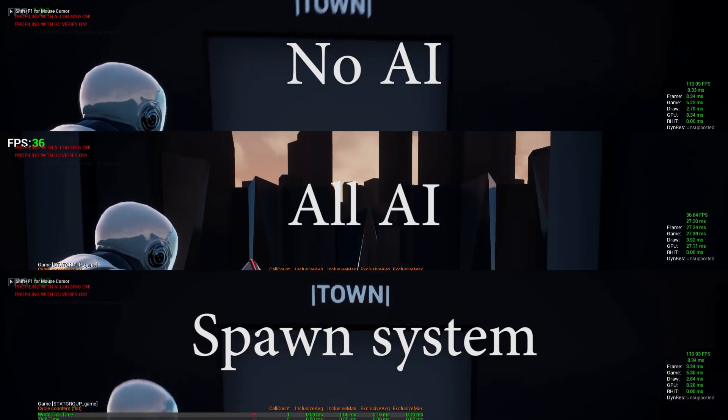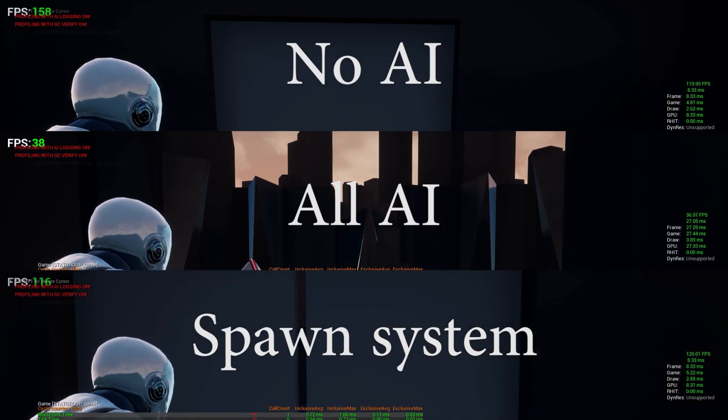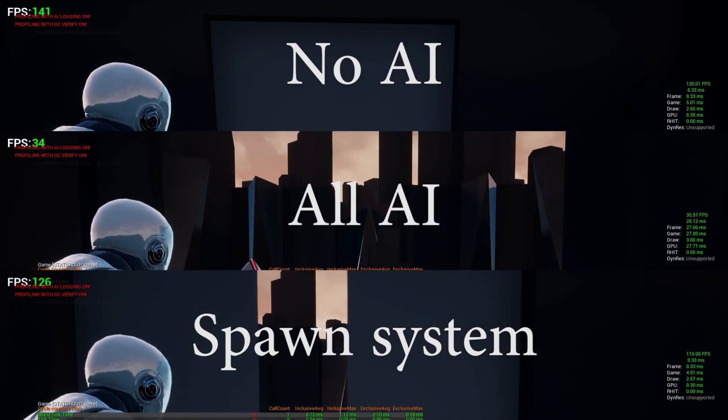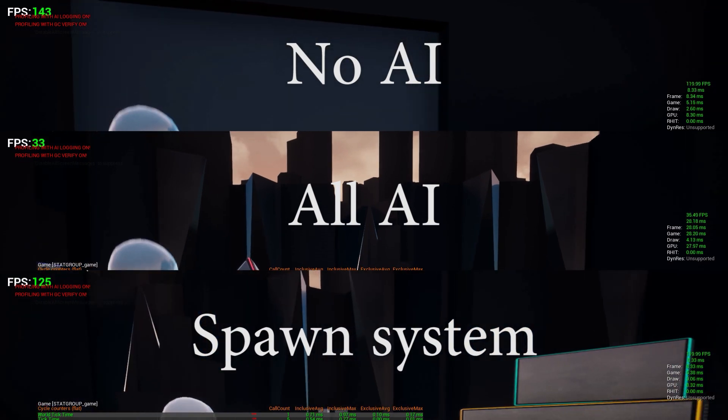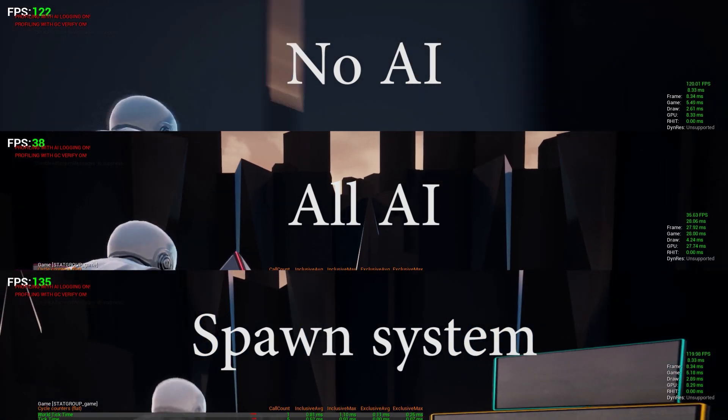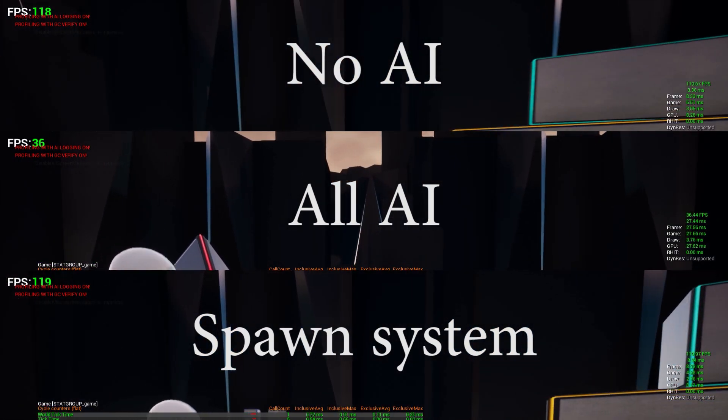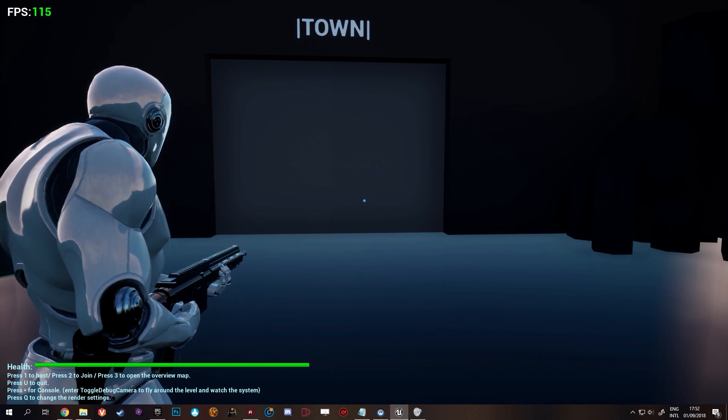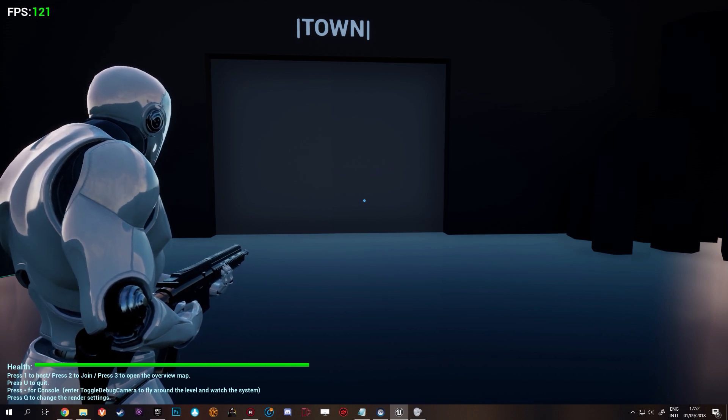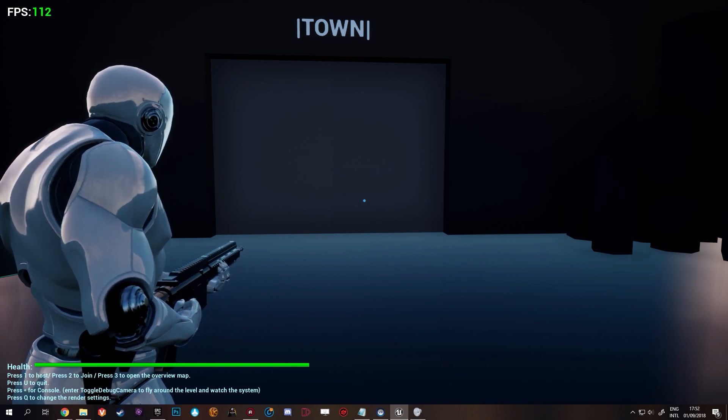Hi everyone, today we'll be doing a performance comparison test for the open-world multiplayer AI spawn system to see if it can be useful for you and to show you what the difference in performance can be.